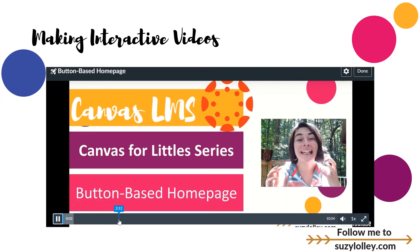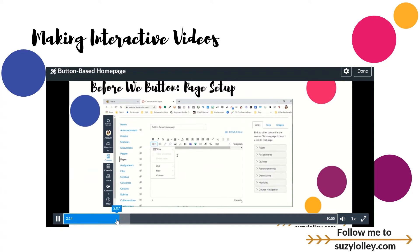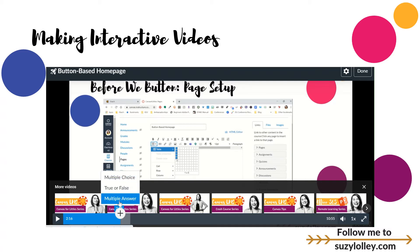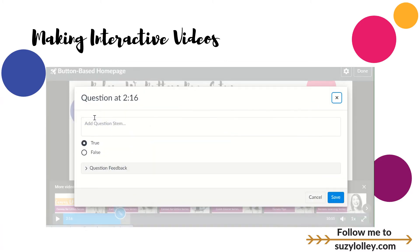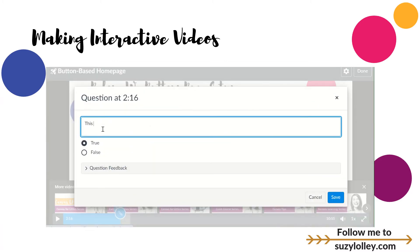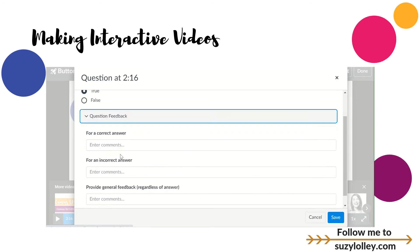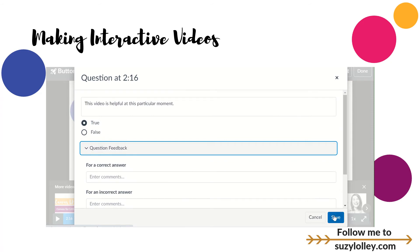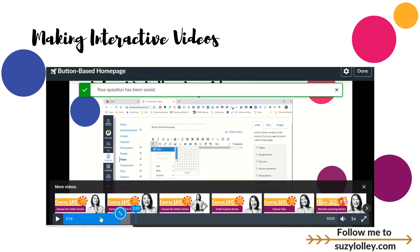You can scrub ahead and say, okay, this is where I want a question, I'm going to put it right there. I can click the plus sign and add whatever kind of question I want to. I'll just do true/false for sake of time. 'This video is helpful at this particular moment' — you could really ask something like that, like 'at this moment, are you understanding?' It could be something as simple as that. You can always give feedback just like you always can in Canvas, though it's not as fancy here — there are no GIFs that I can tell. And then I'm just going to click Save, and now there's a question there.